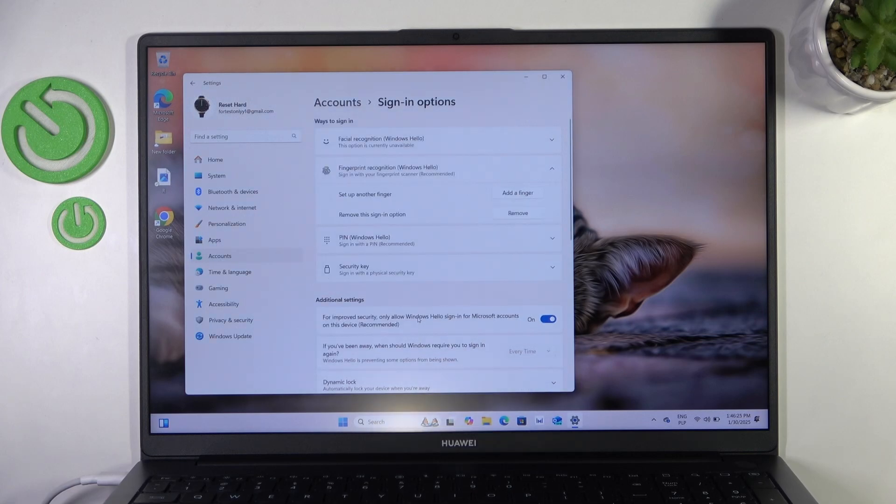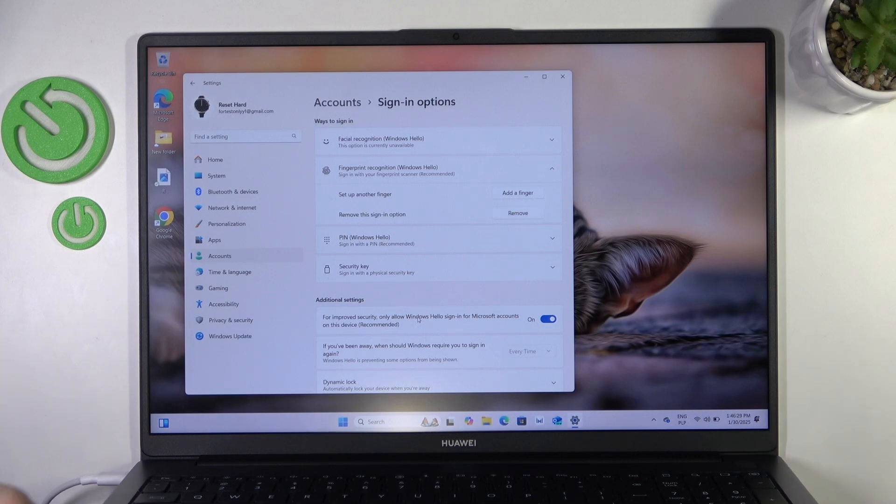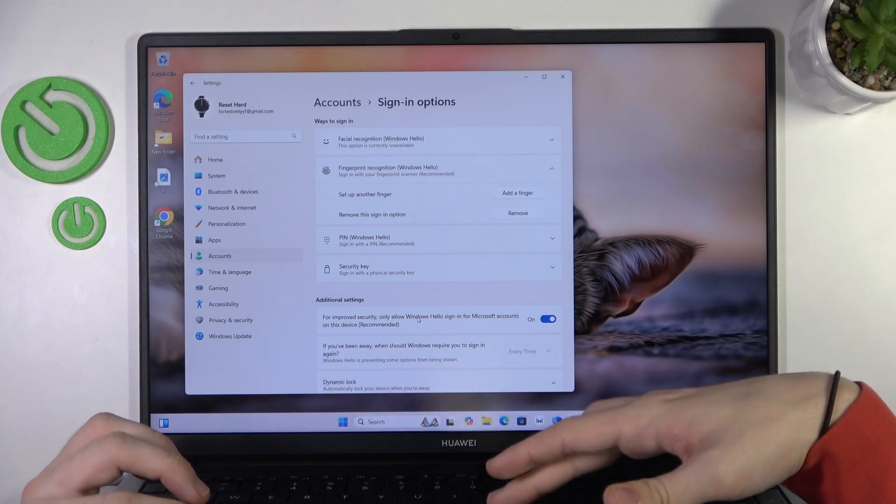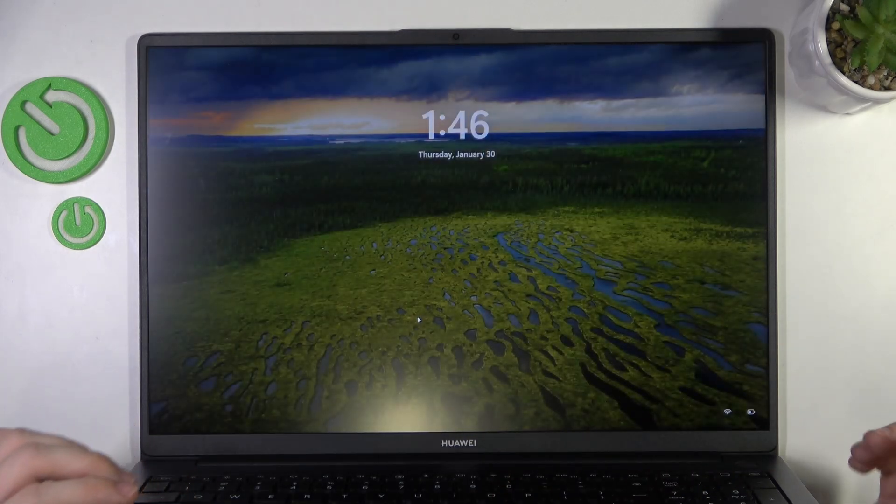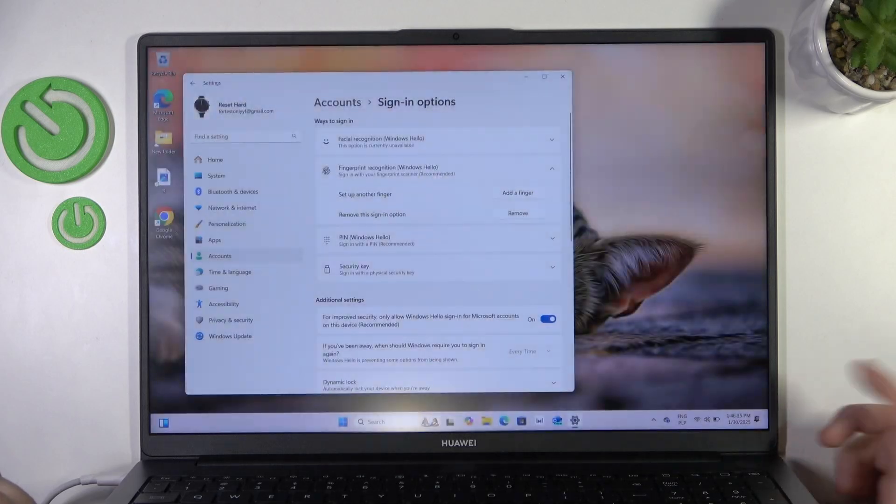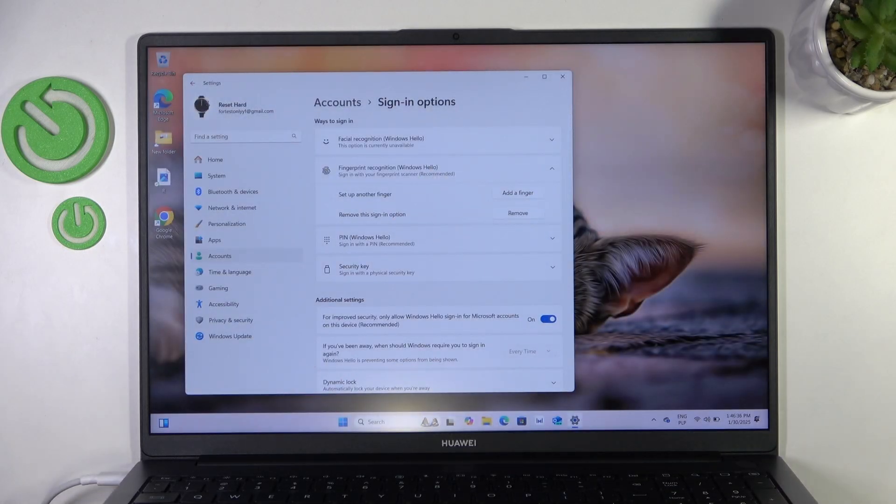And now when I lock the screen, so I'm just gonna click on Windows and L on my keyboard. Now in order to unlock it, I can just tap on the fingerprint sensor and it unlocks.